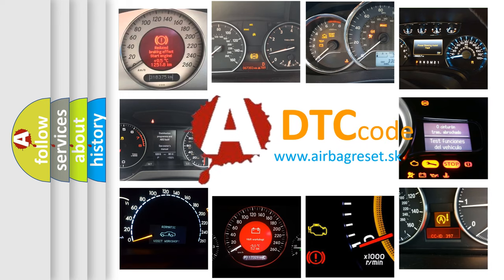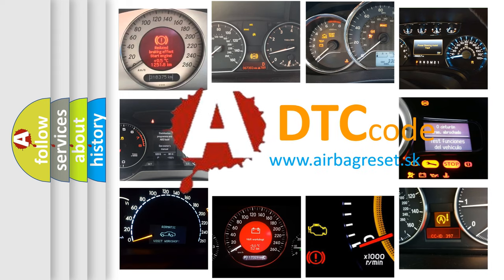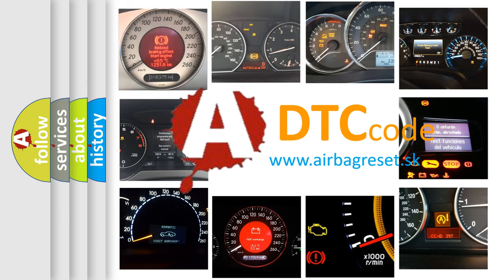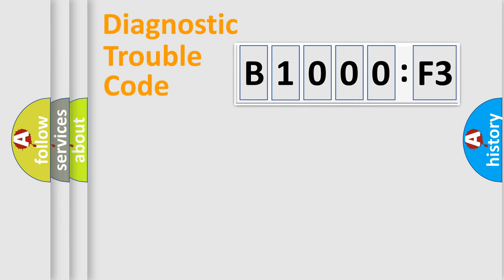What does B1000F3 mean, or how to correct this fault? Today we will find answers to these questions together. Let's do this.